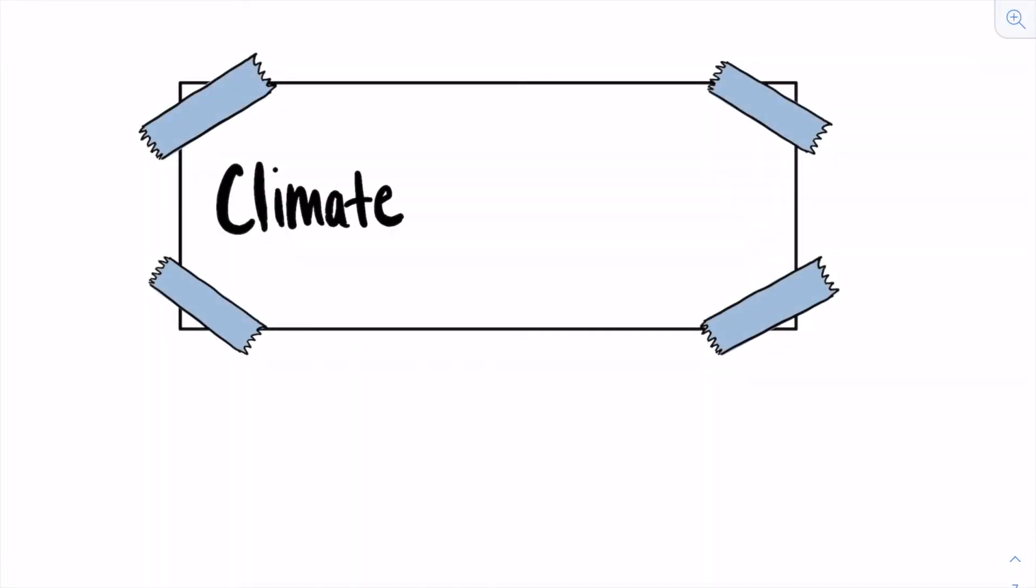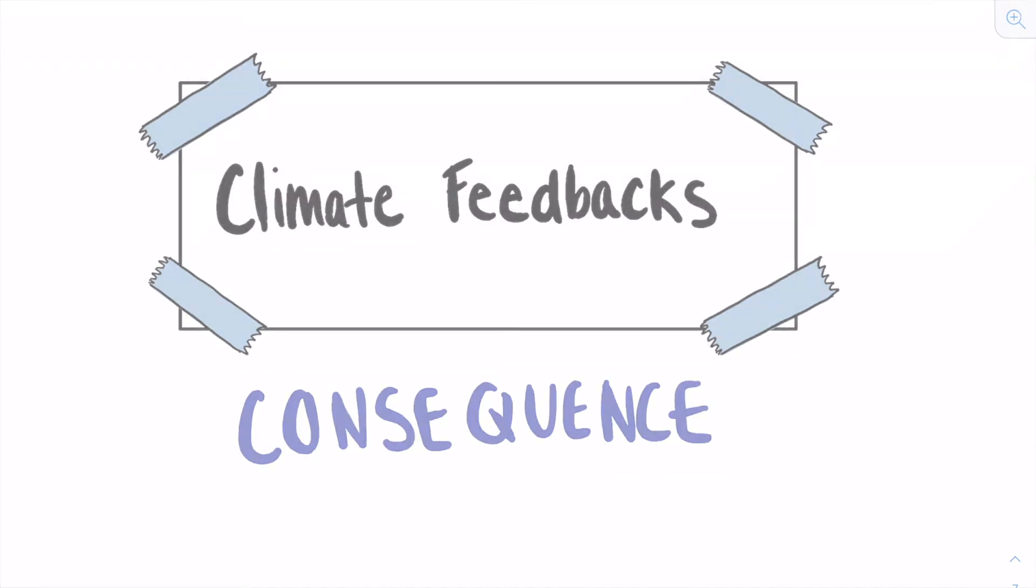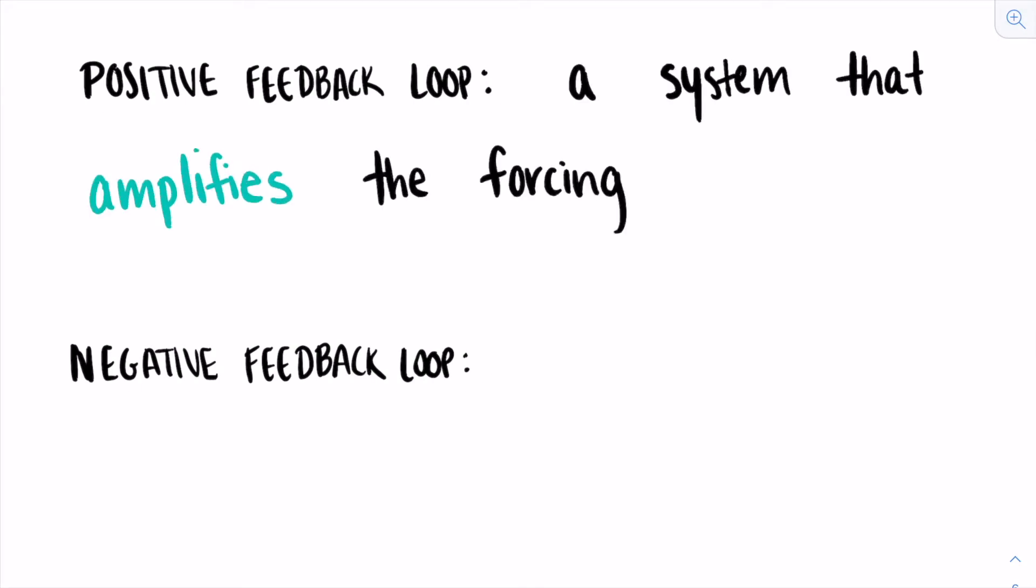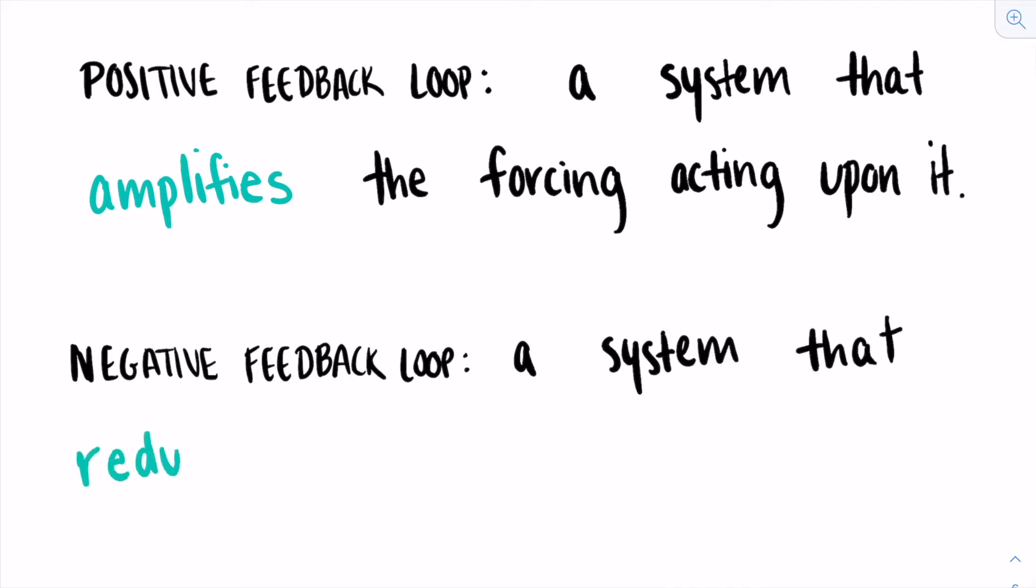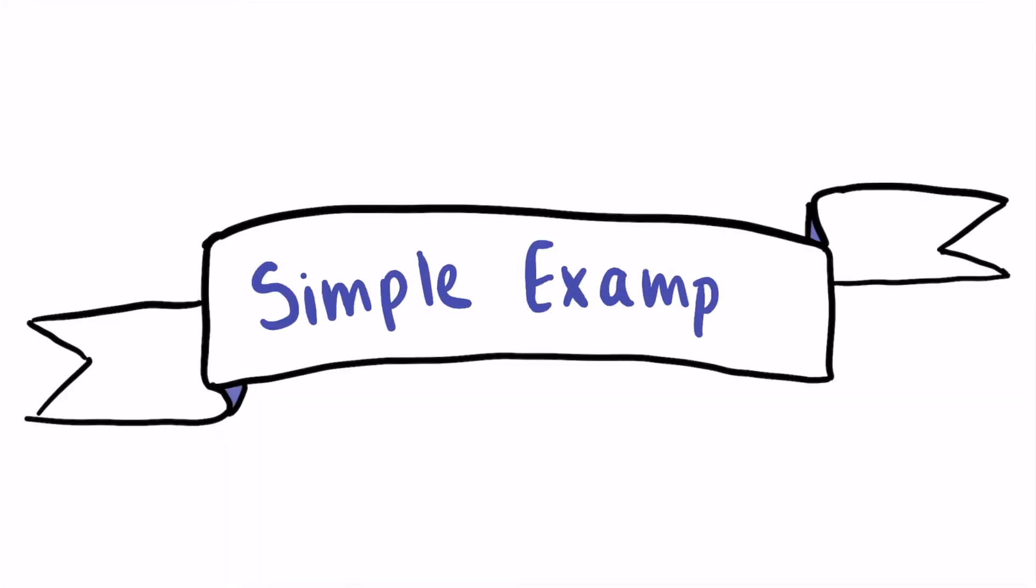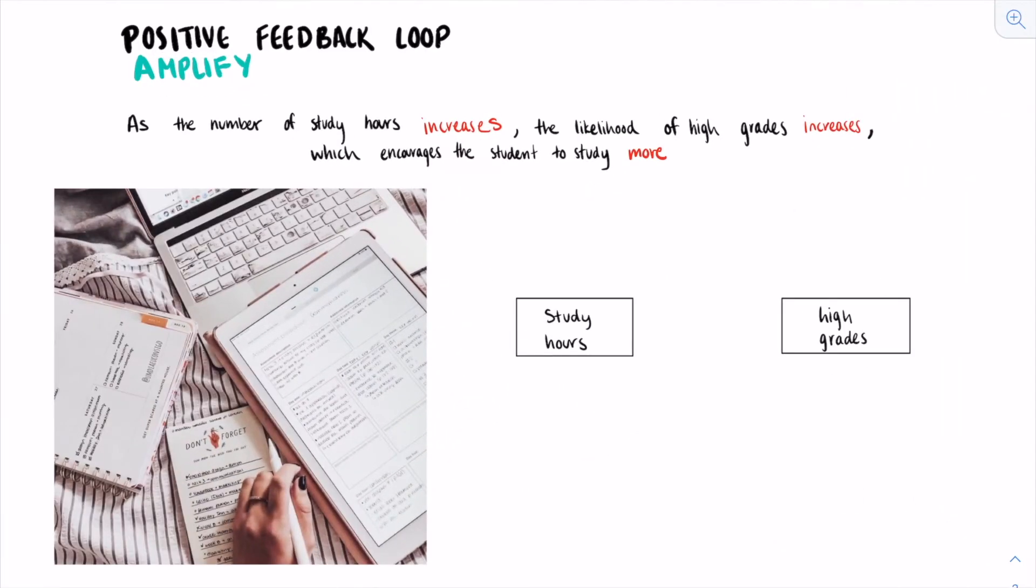We'll now introduce the concept of positive and negative feedback loops in preparation for our discussion on Earth's climate feedback. Positive feedback loops can be defined as a system that amplifies the forcing acting upon it, while a negative feedback loop is a system that reduces the forcing acting upon it. We'll begin by going over simple examples of both types of feedback loops, starting with an example of a positive feedback loop.